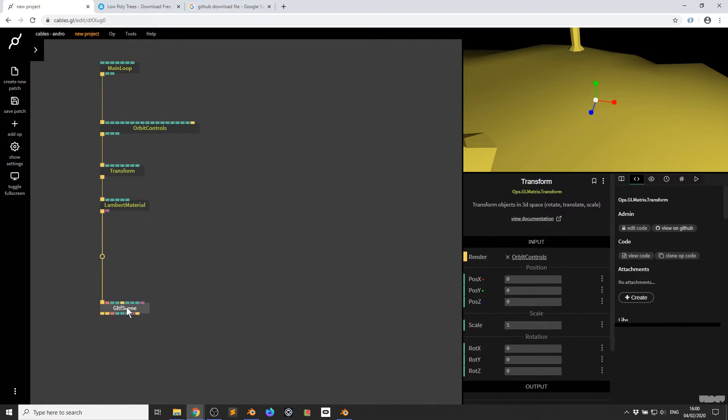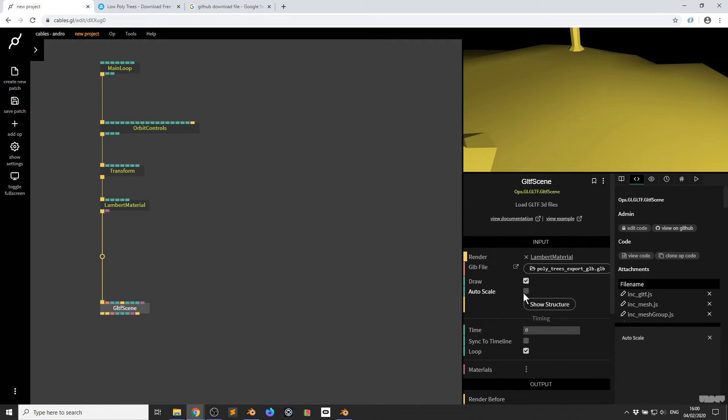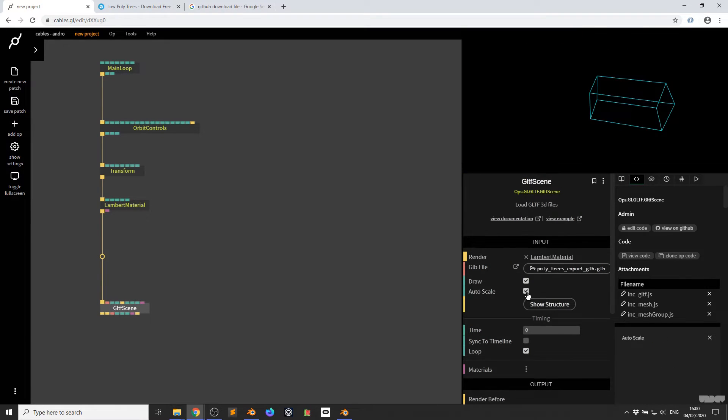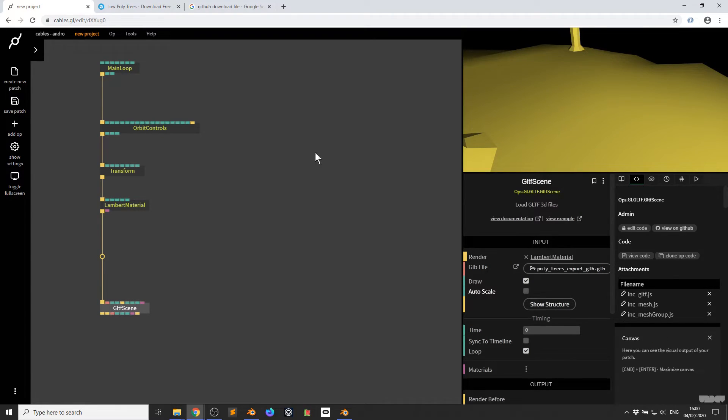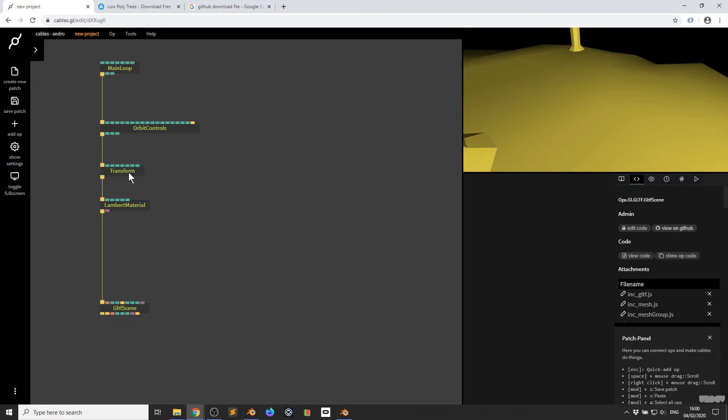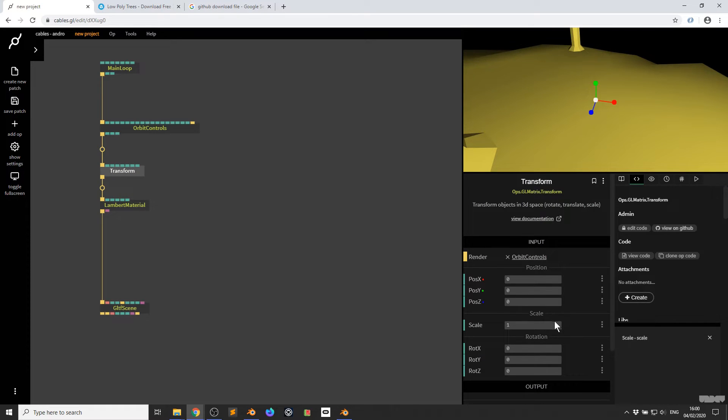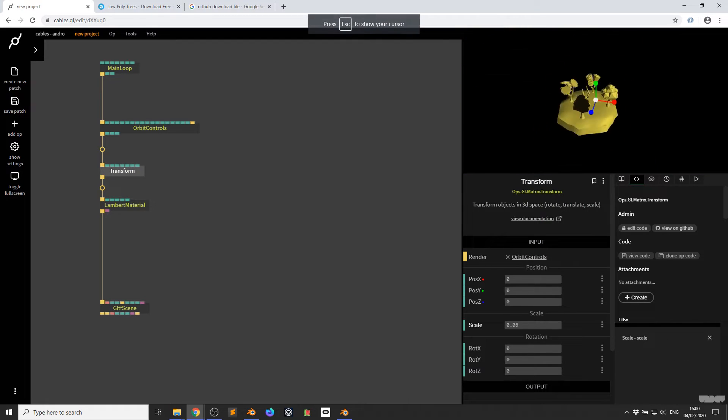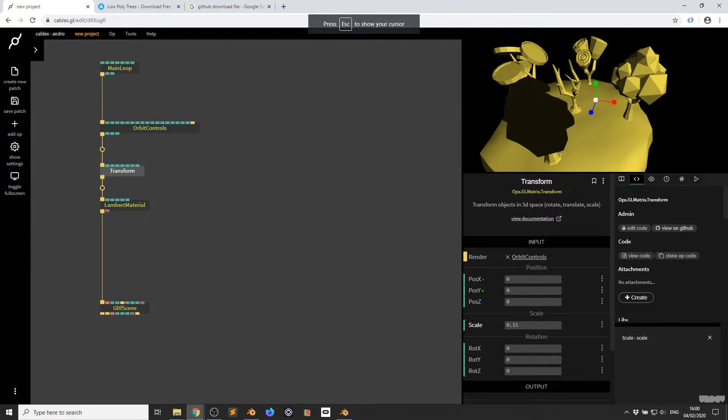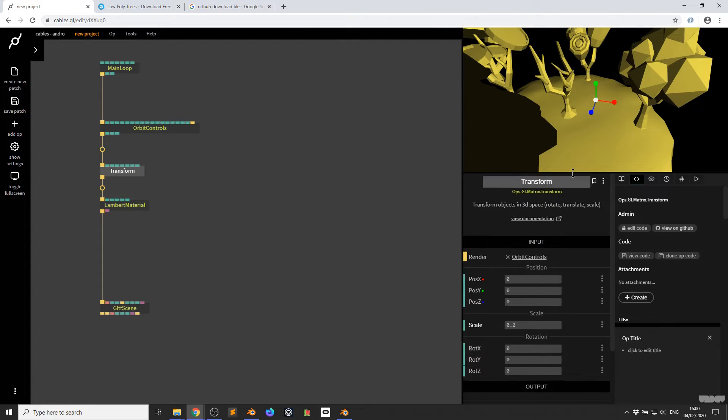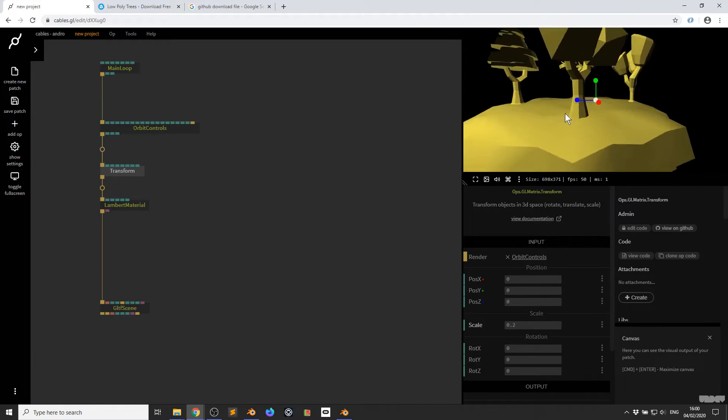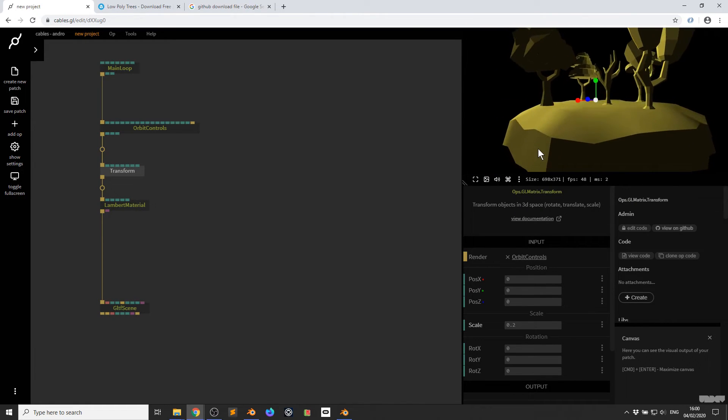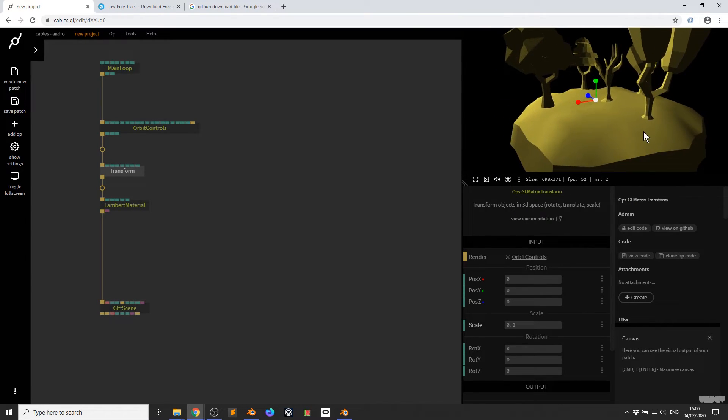So I'm going to click GLTF scene. I'm going to turn auto scale on. I'm not happy with that. So I click transform and now I'm just going to pull the scale down. There we go. So now I have the file on the screen. It goes pretty quick.